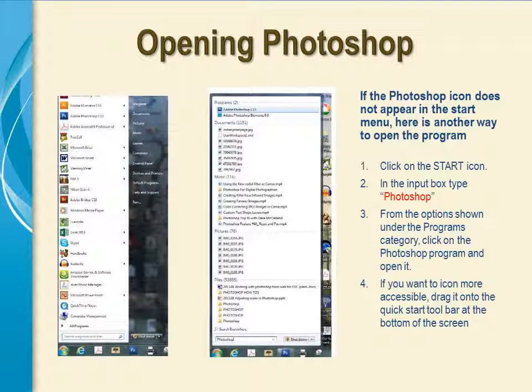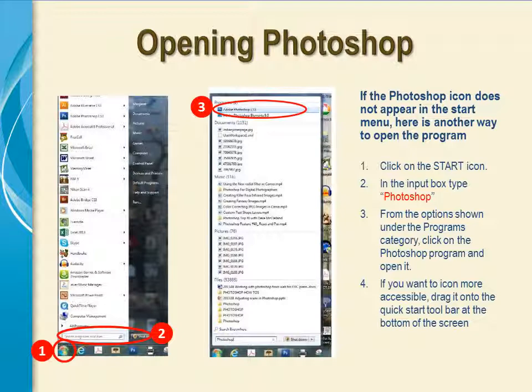If the Photoshop program icon does not appear in the Start menu when you click on Start, or in the Quick Start toolbar at the bottom of your screen, you might try this technique. Click on Start. In the input box at the bottom where it says Search Programs and Files, type in Photoshop. From one of the options in the Programs category, click on the Photoshop program to open it.